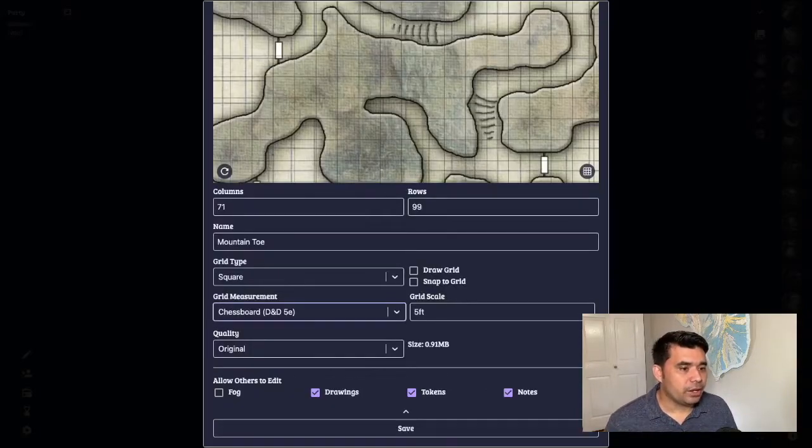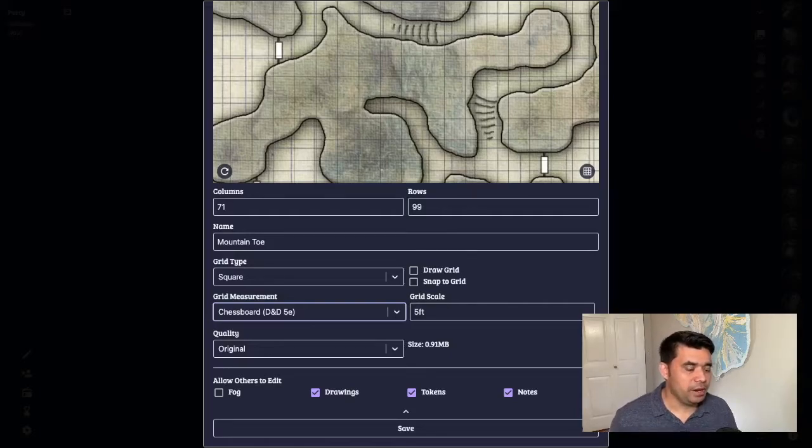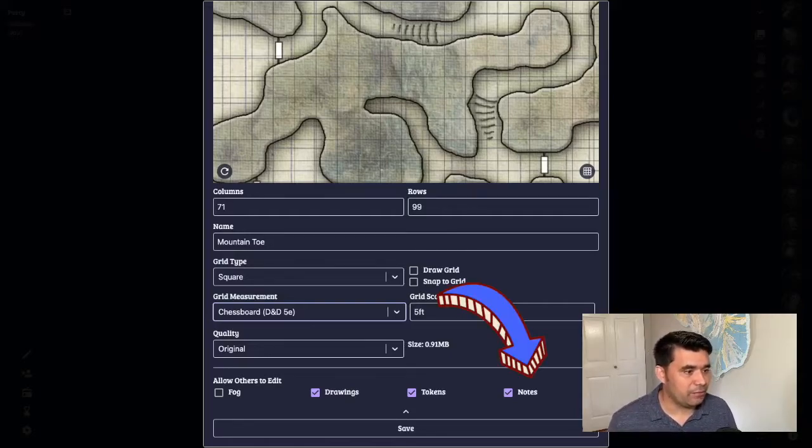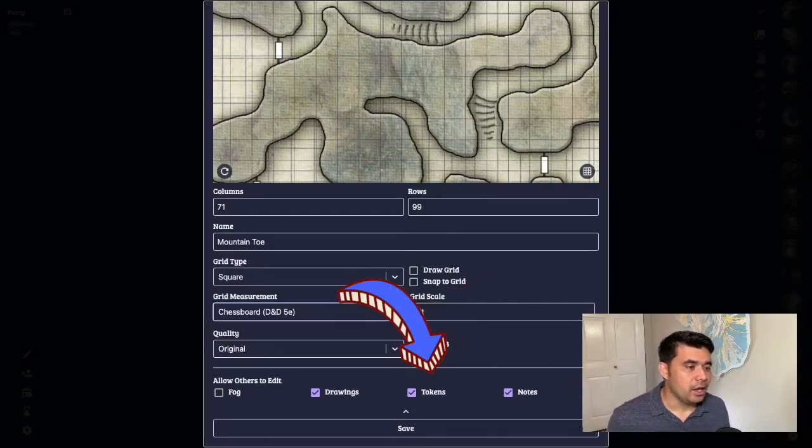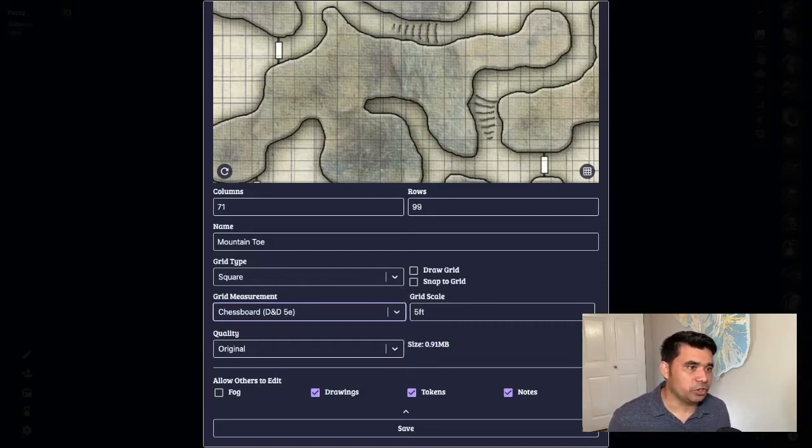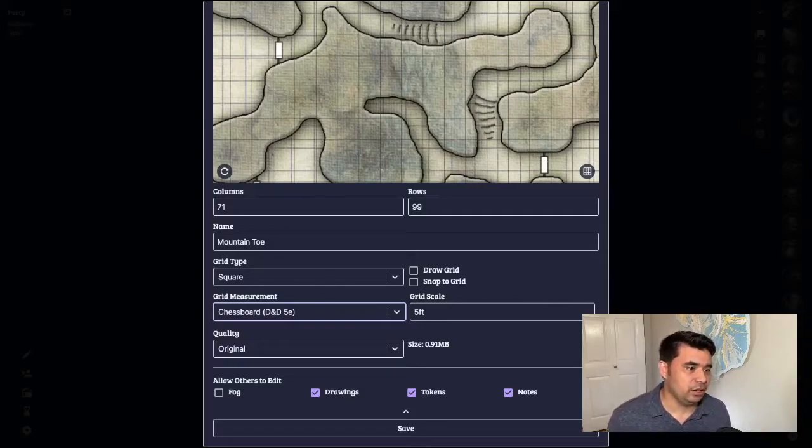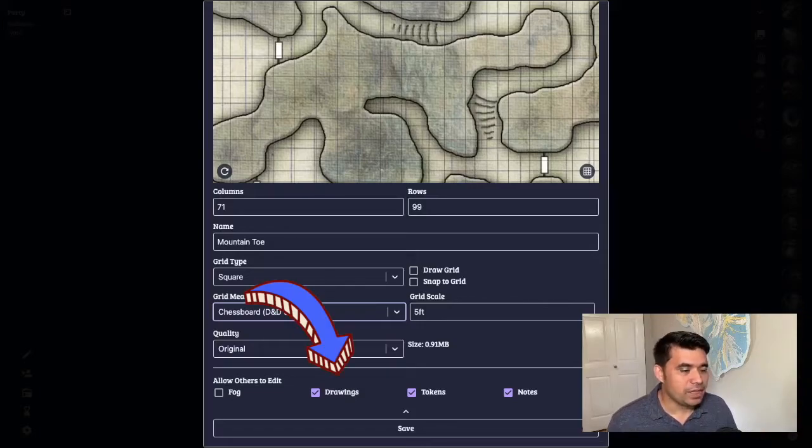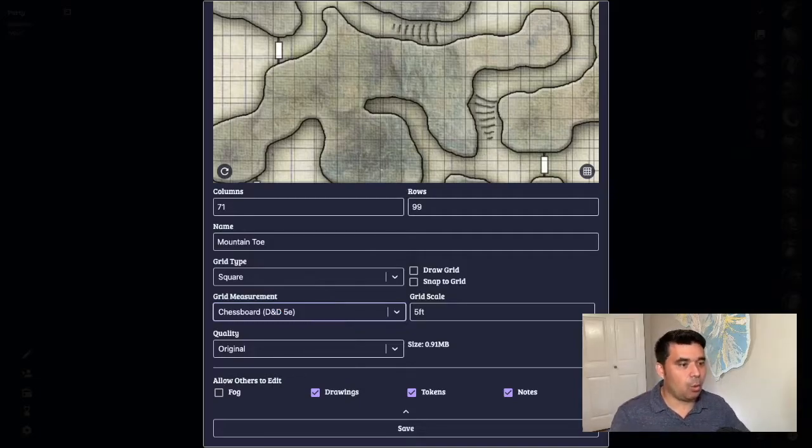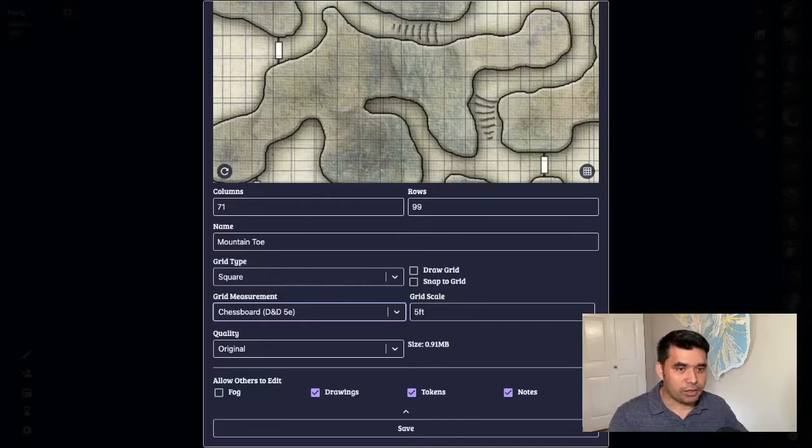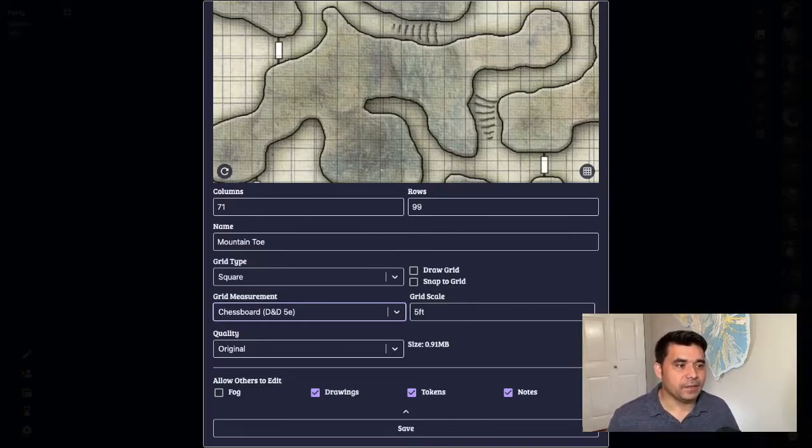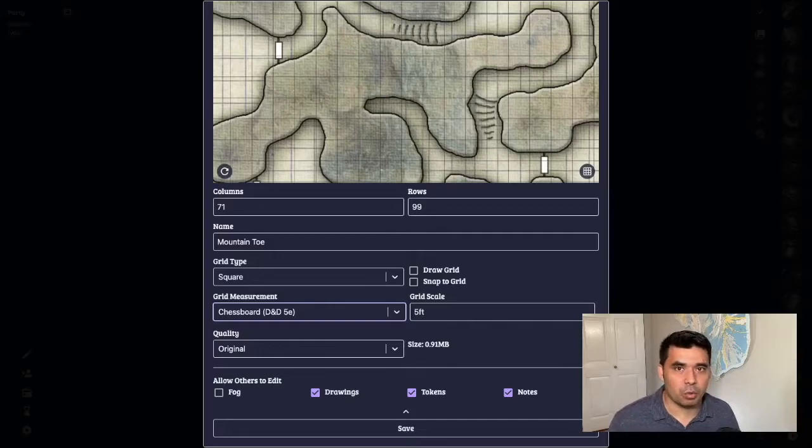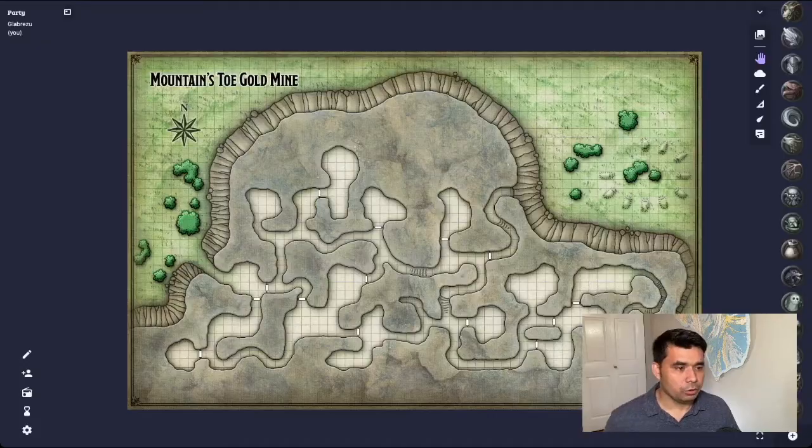You can also allow others to control different things on the map. If players want to make their own notes on the map, you can allow them to have access to notes. Tokens, moving tokens around, players will be able to do that. There is no way to select which tokens players can move, so you're going to have to trust that your players will not be moving monster tokens and keep to their own. They can also add their own drawings. If they want to set up, say, a wall spell somewhere on the map, they can draw that wall out and show you exactly where they want it to be placed. And then there's the fog of war. I always keep this turned off for players. I want to be in charge of the fog of war features.